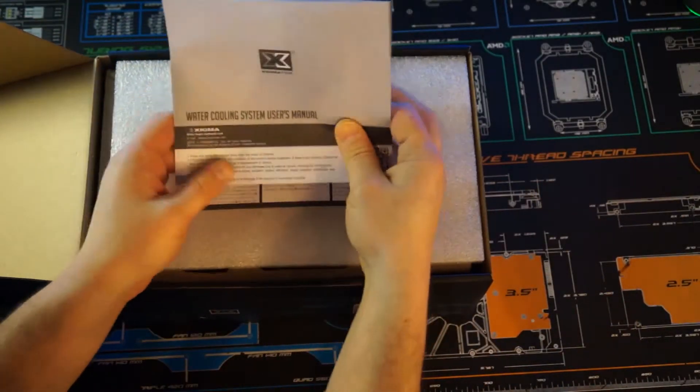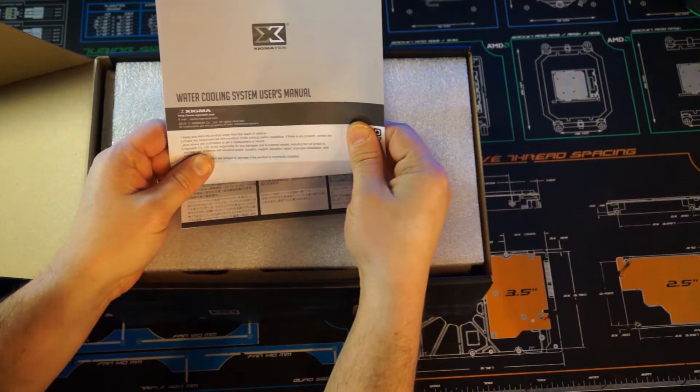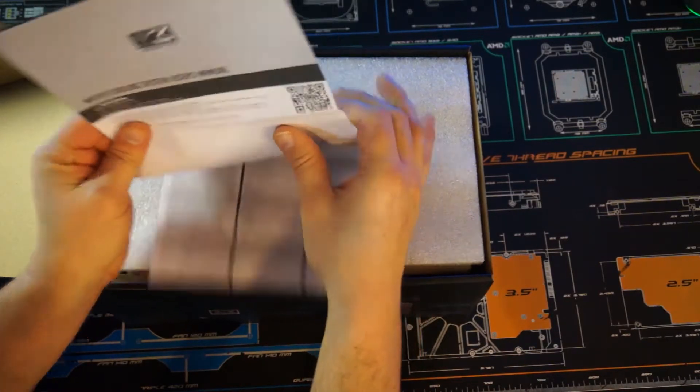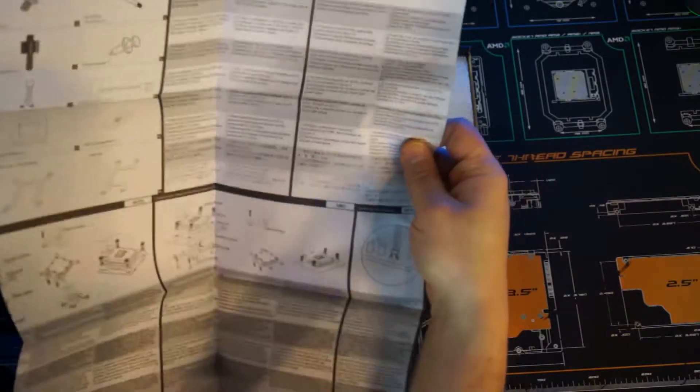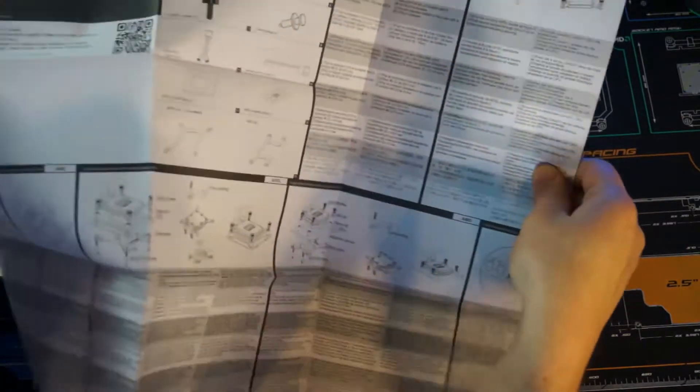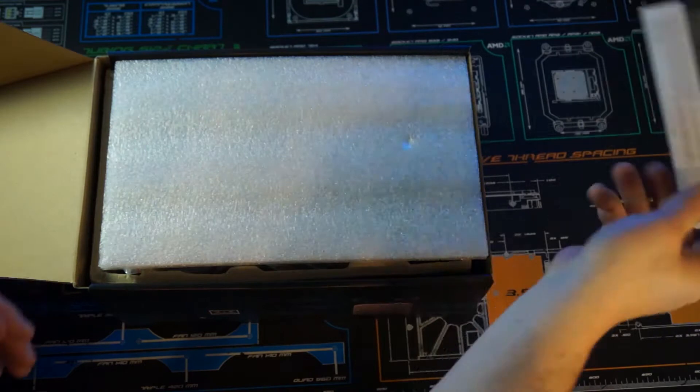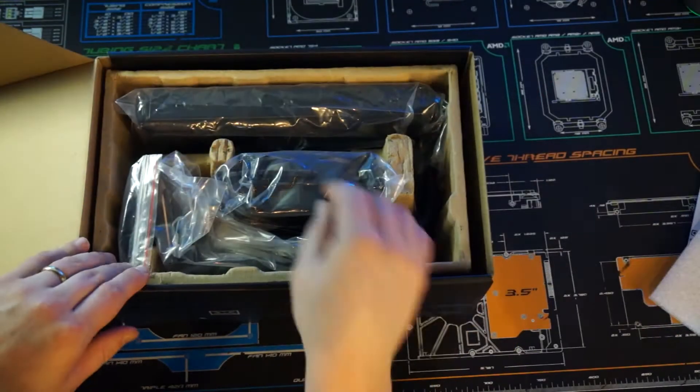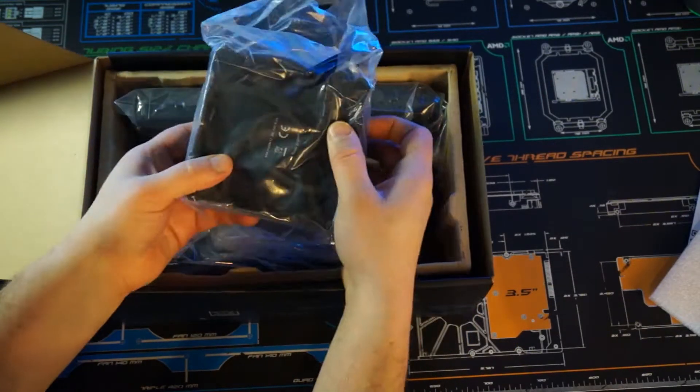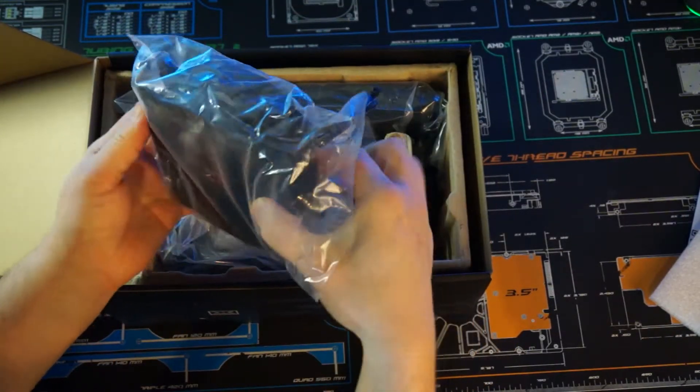Pop the top here and we are greeted with the water cooling system and the user's manual. I would say all AIOs are pretty similar to each other. I'll reference this if I have any difficulty installing.